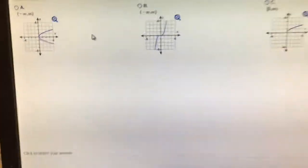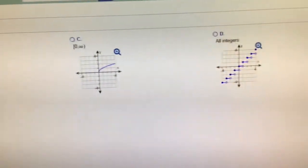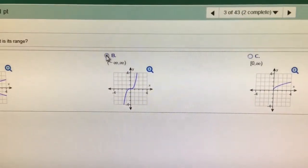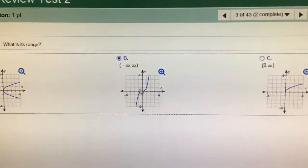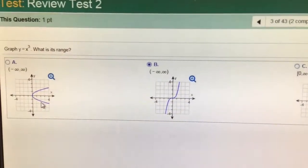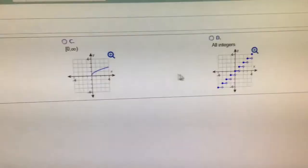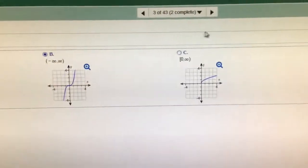Y equals x cubed is going to be choice B, and it ranges from negative infinity to infinity. This is x equals y squared, y equals x cubed, square root x, and this is called the step function.